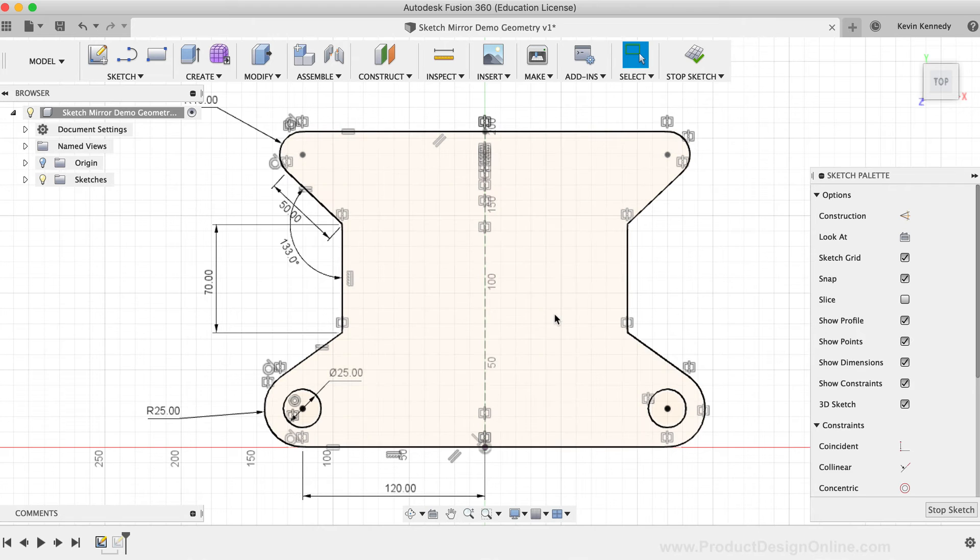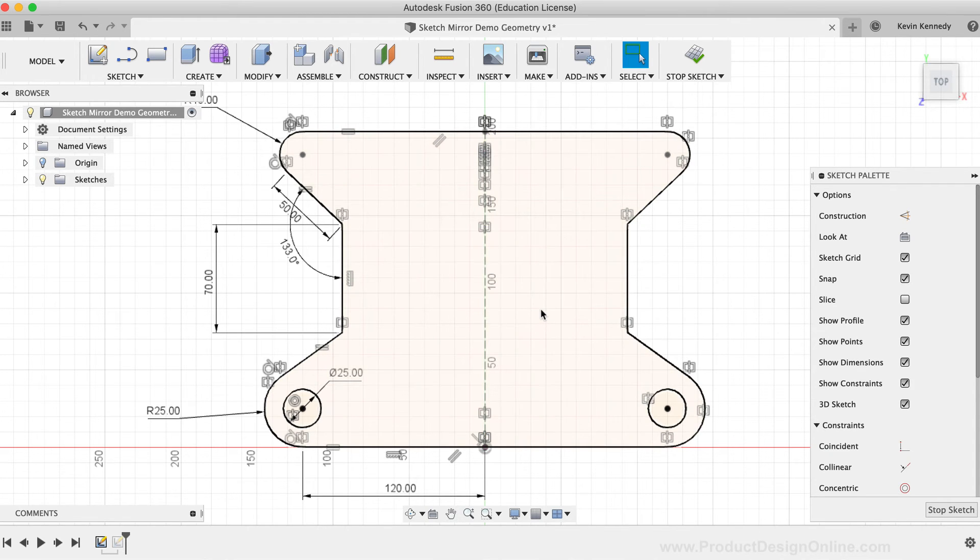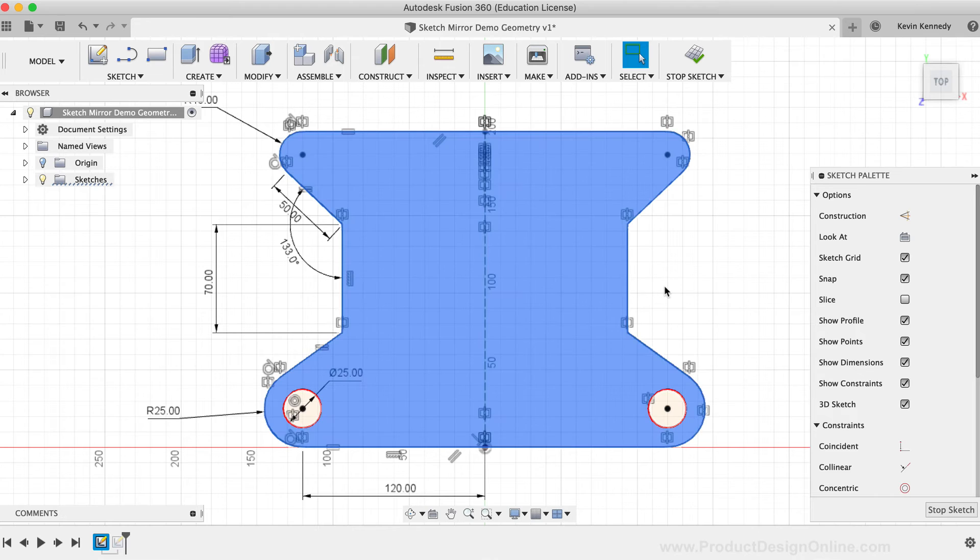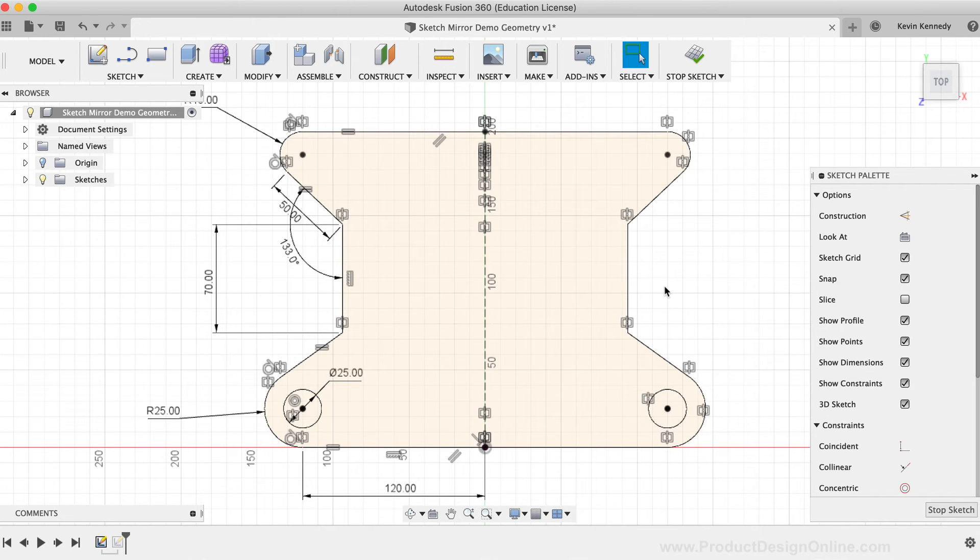By turning the mirror line into a construction line, you'll notice that it no longer affects the closed profile, and I now have only one profile shape.